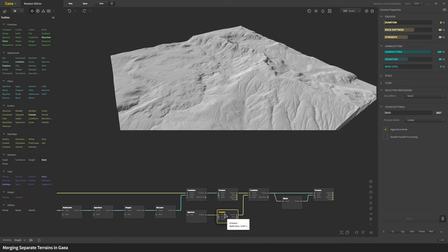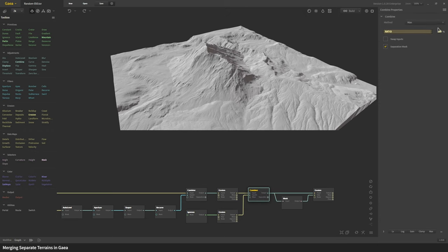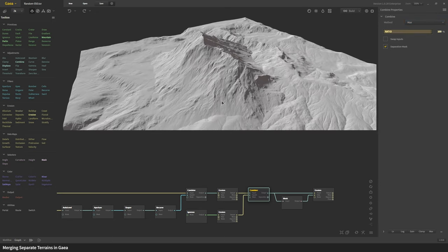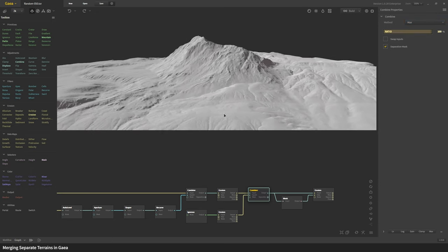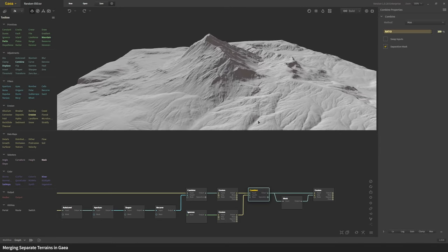This is important, you want to erode both parts separately first so they both get to have their own individual character. Then you combine it. While you're combining it you use the method max with 100 ratio so they both get a proper representation and they poke through one another.